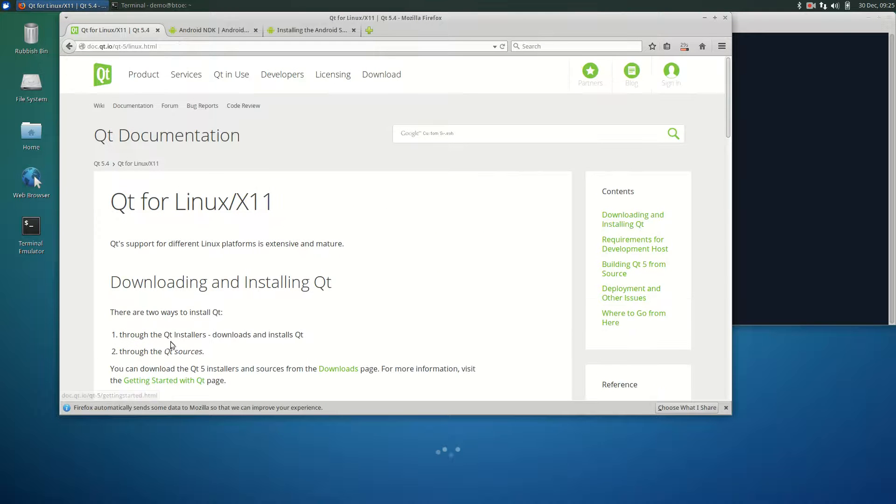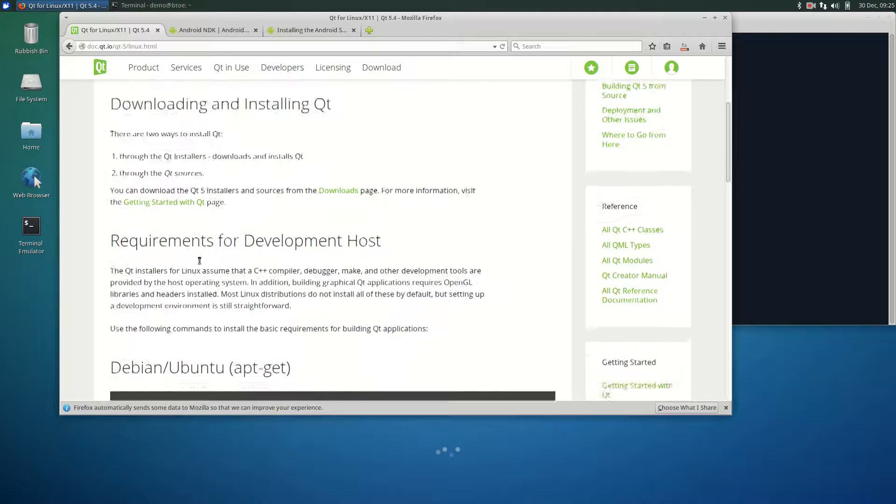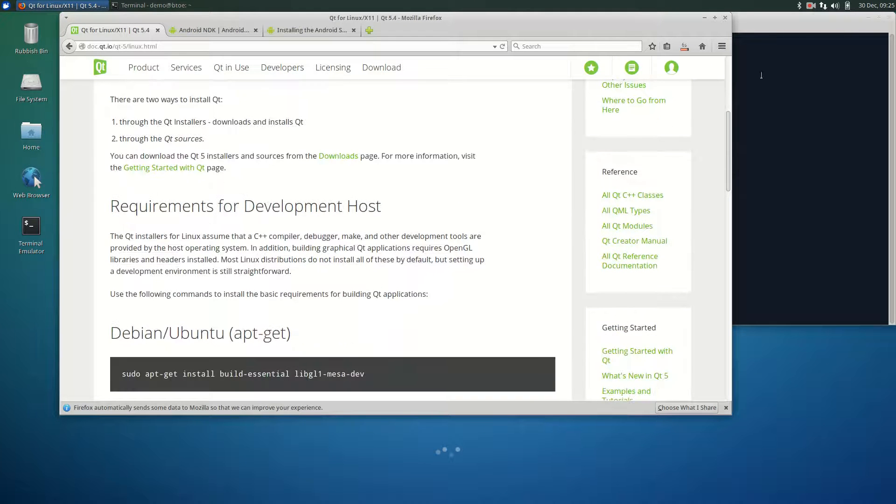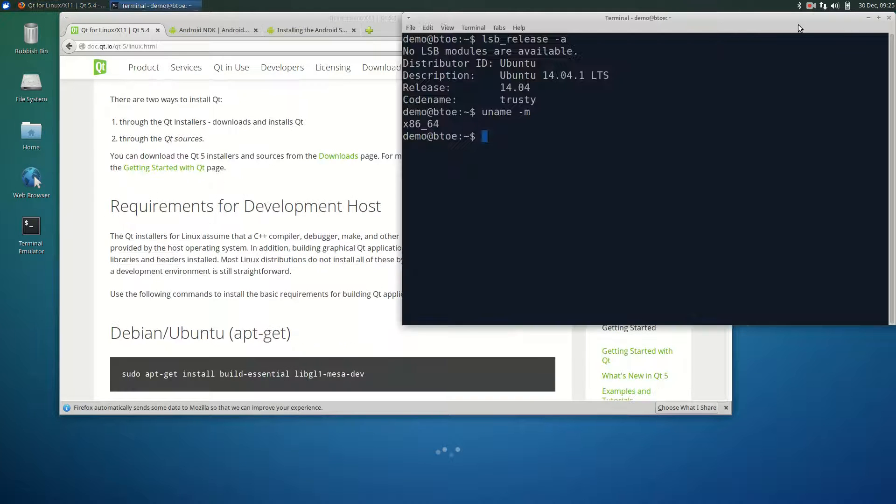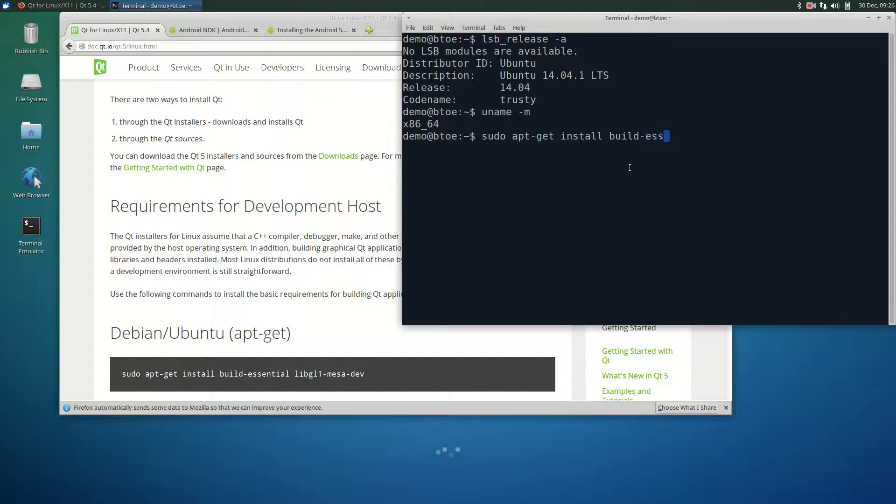Now that we have downloaded all the required files, we can begin with setting up the development environments. First up is Linux. Type in a terminal: sudo apt-get install build-essential libgl1-mesa-dev.